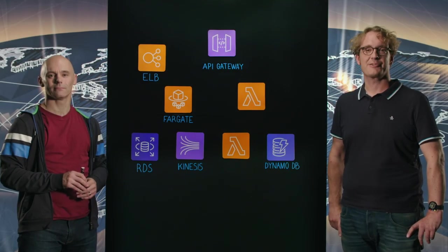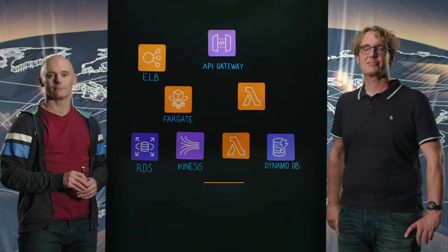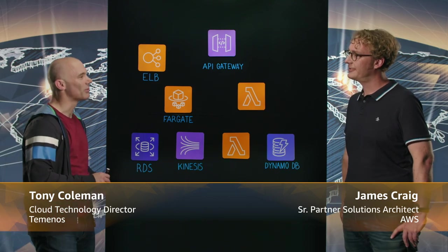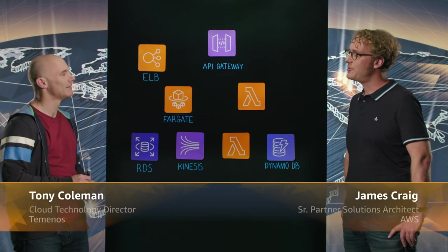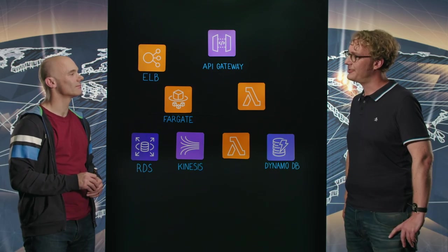Welcome to This Is My Architecture. I'm James and I'm here with Tony Coleman from Temenos. Thanks for coming Tony. Hi James, glad to be here.